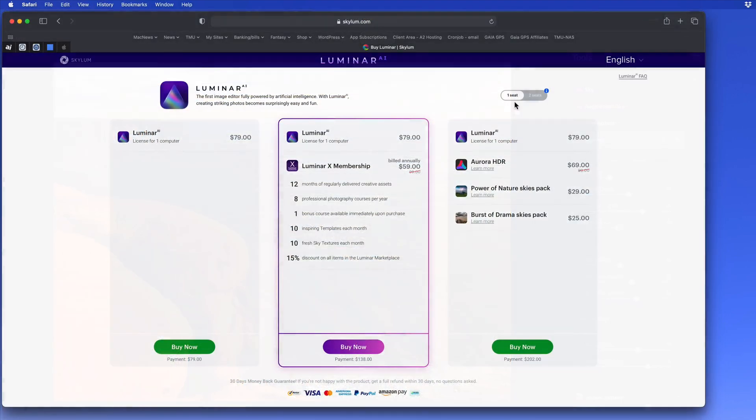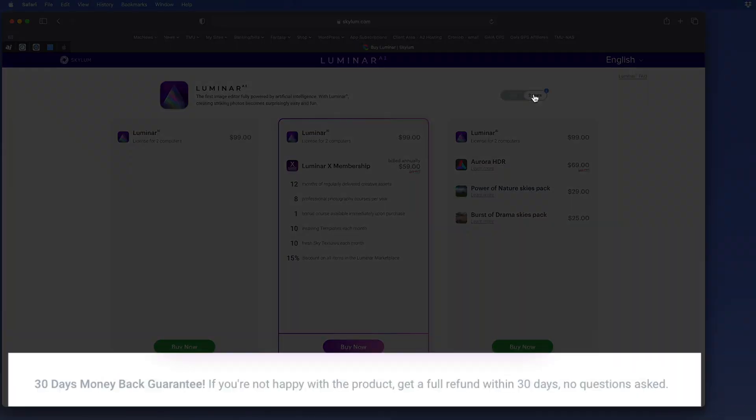Luminar AI is $79 for a single license or $99 for a pair. It's available for both Mac and Windows. There's no free trial at this time, but they do provide a no-questions-asked, 30-day money-back guarantee.